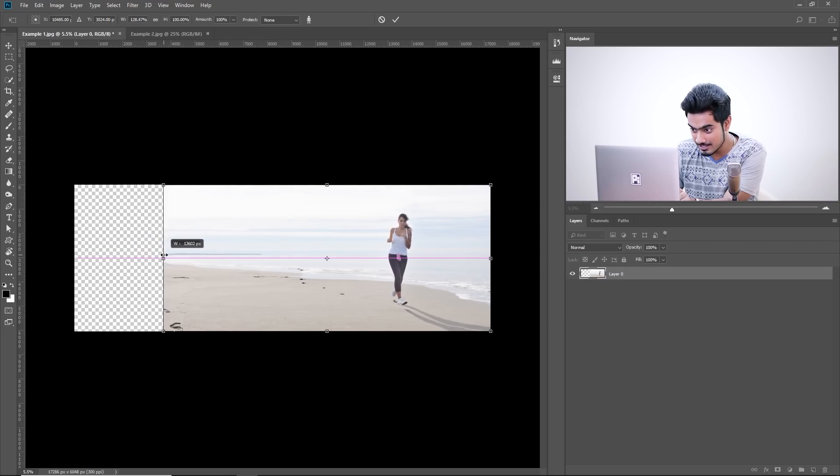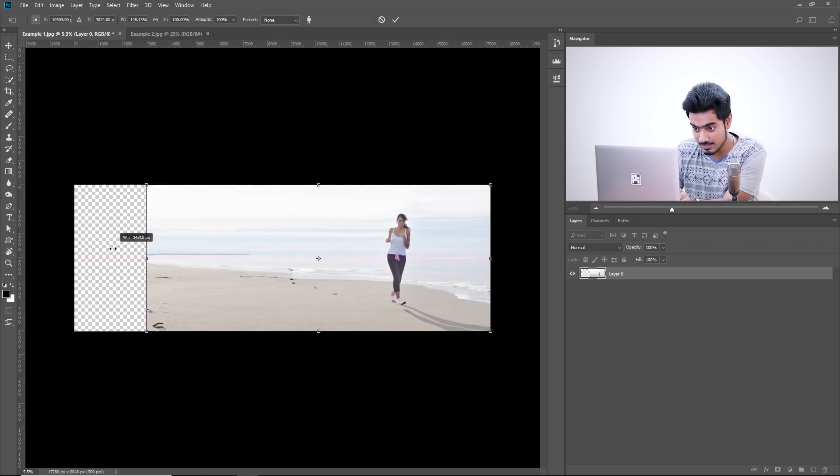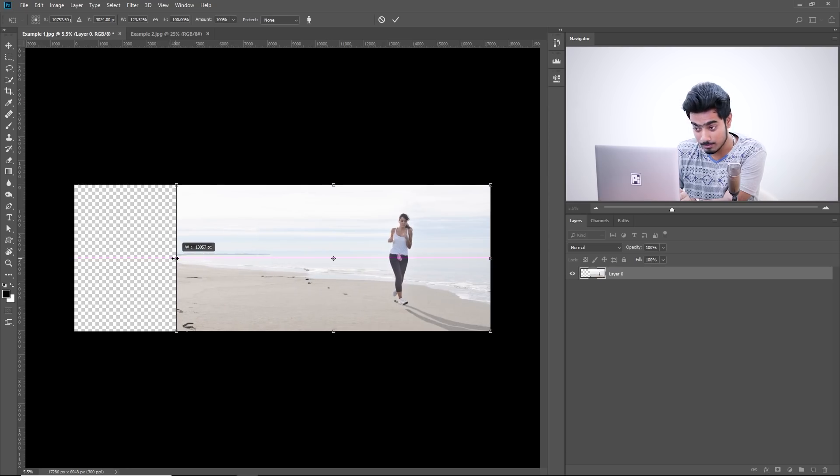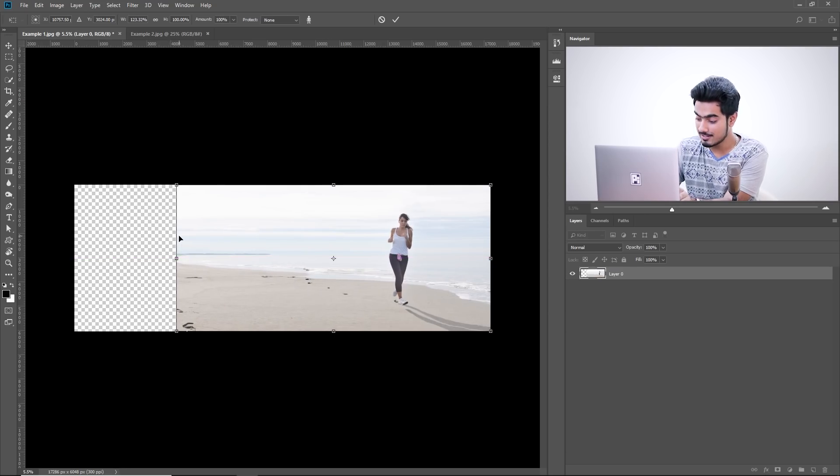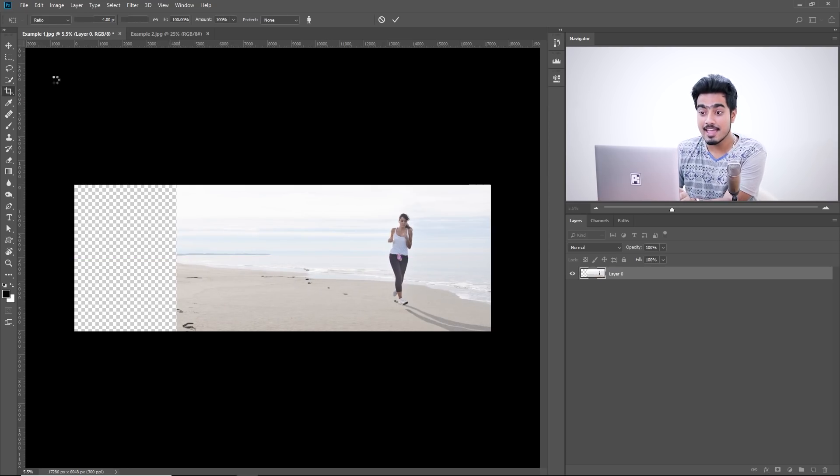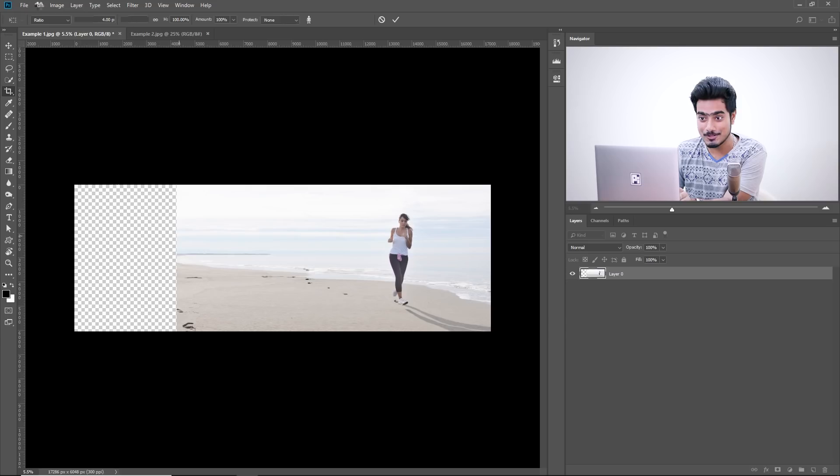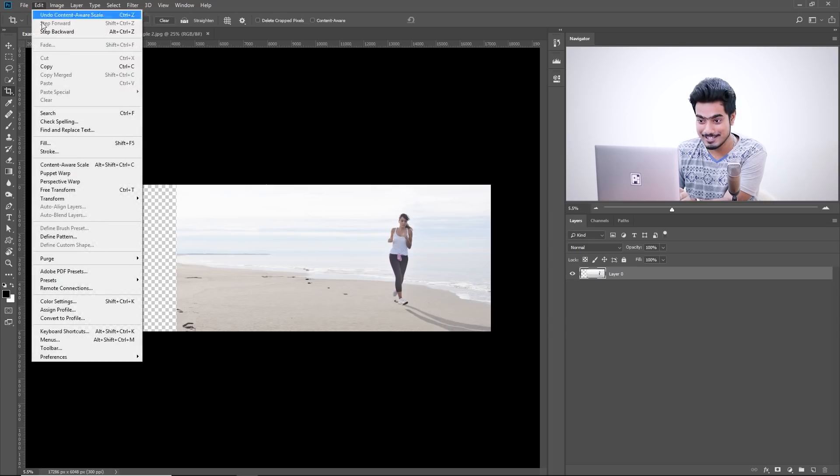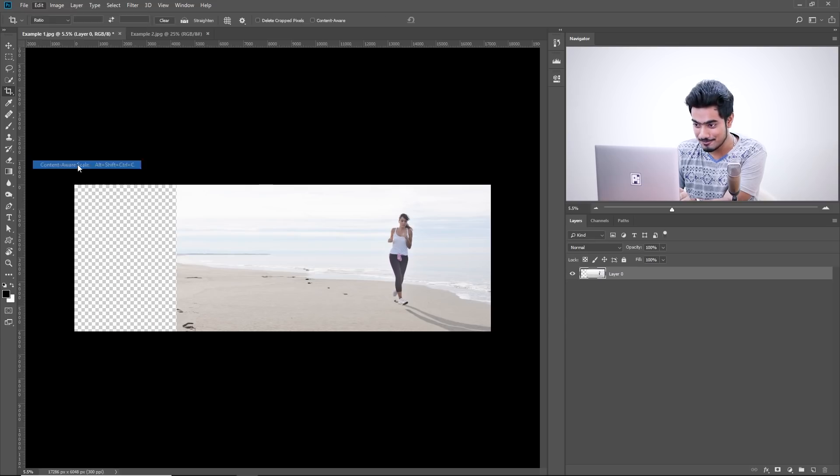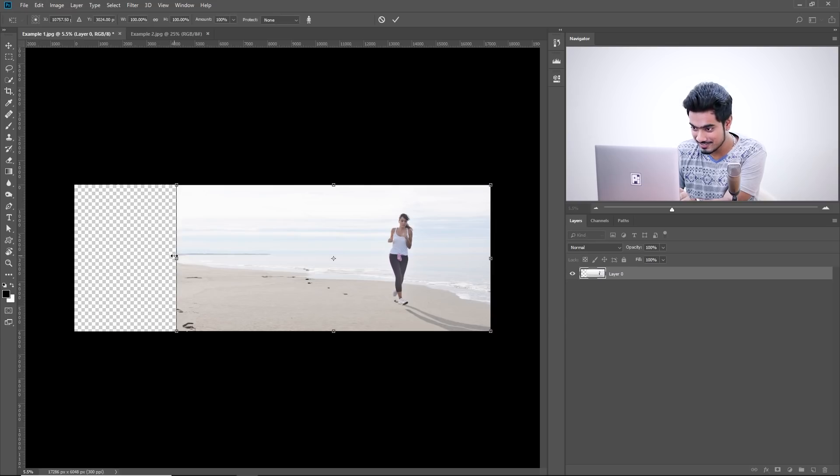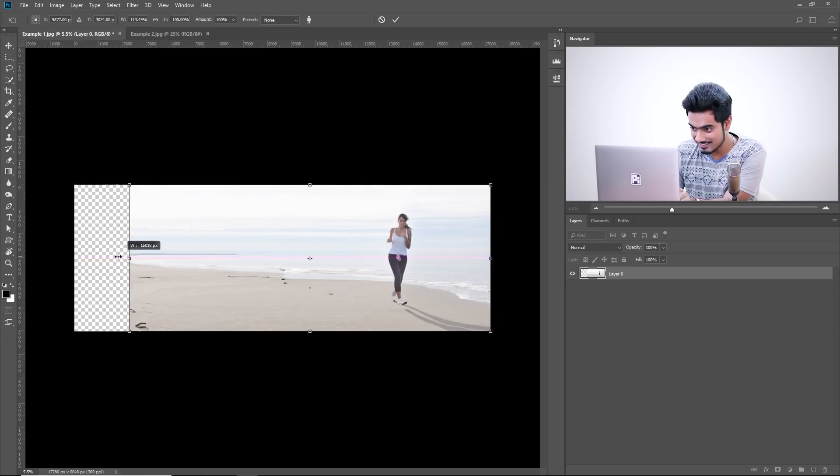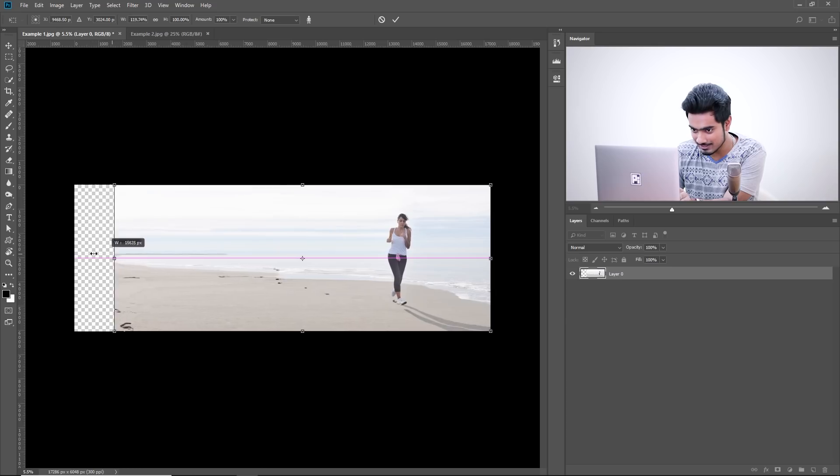Again, she's getting stretched after this point. So, stop at this point, hit Enter and then again, apply Content-Aware Scale. Edit Content-Aware Scale. See, isn't this an amazing trick?